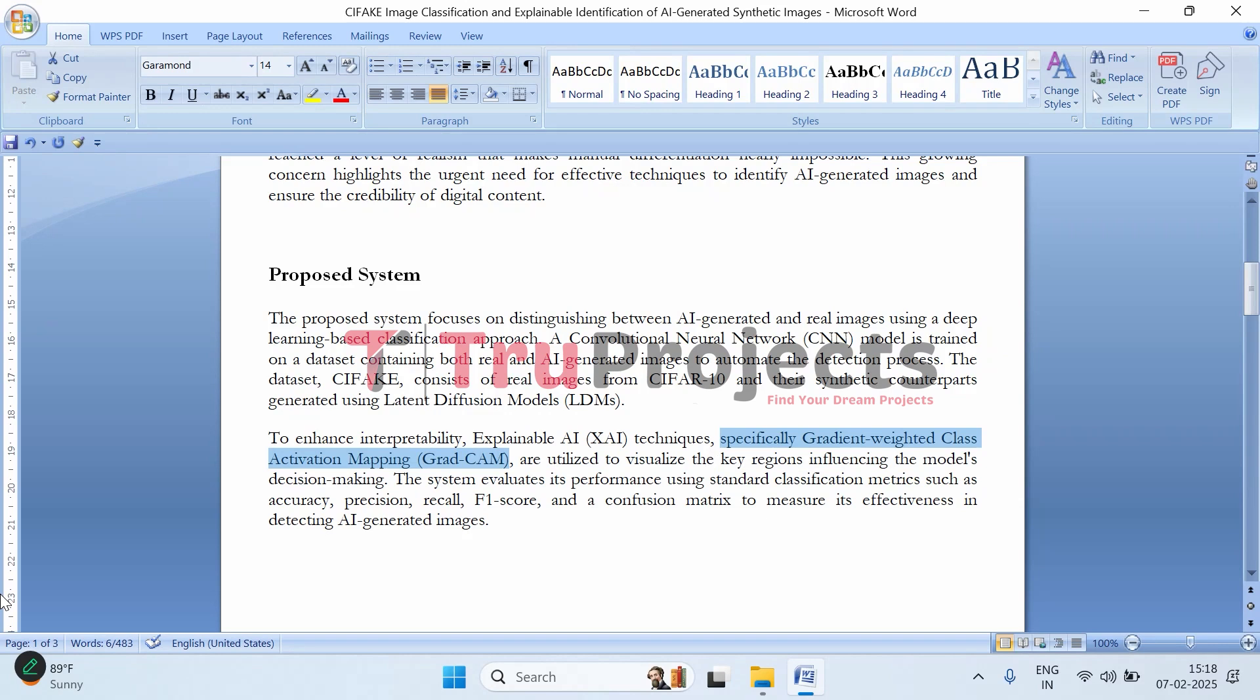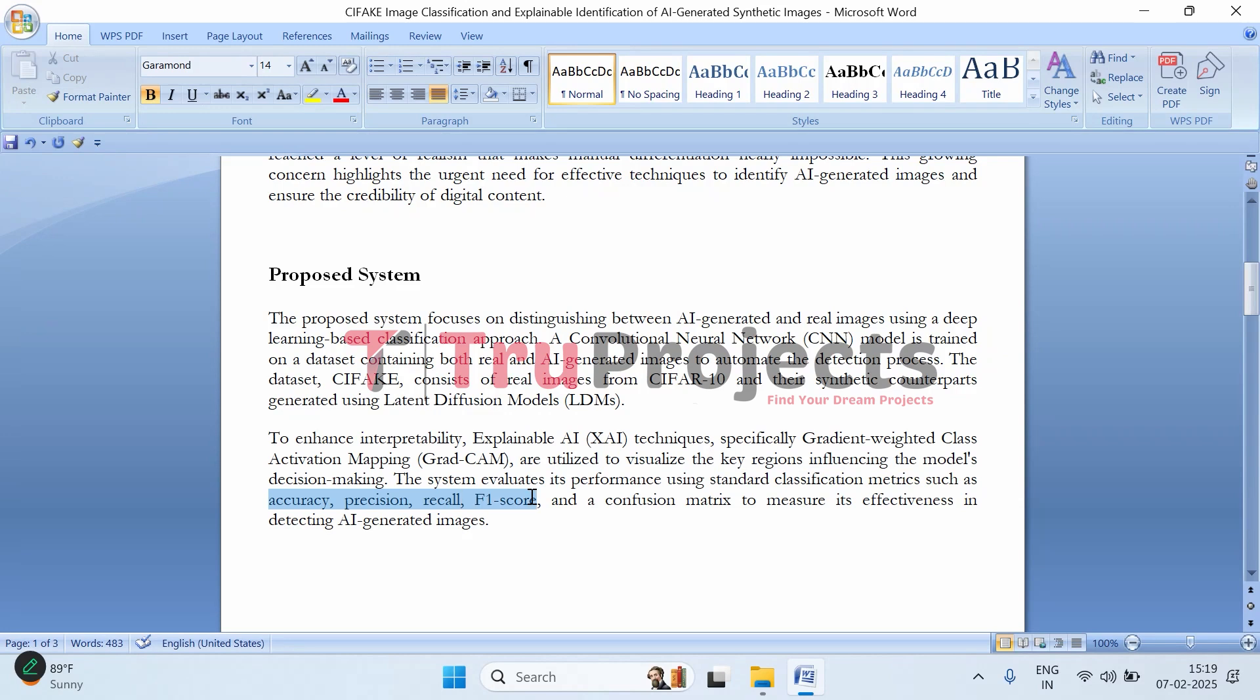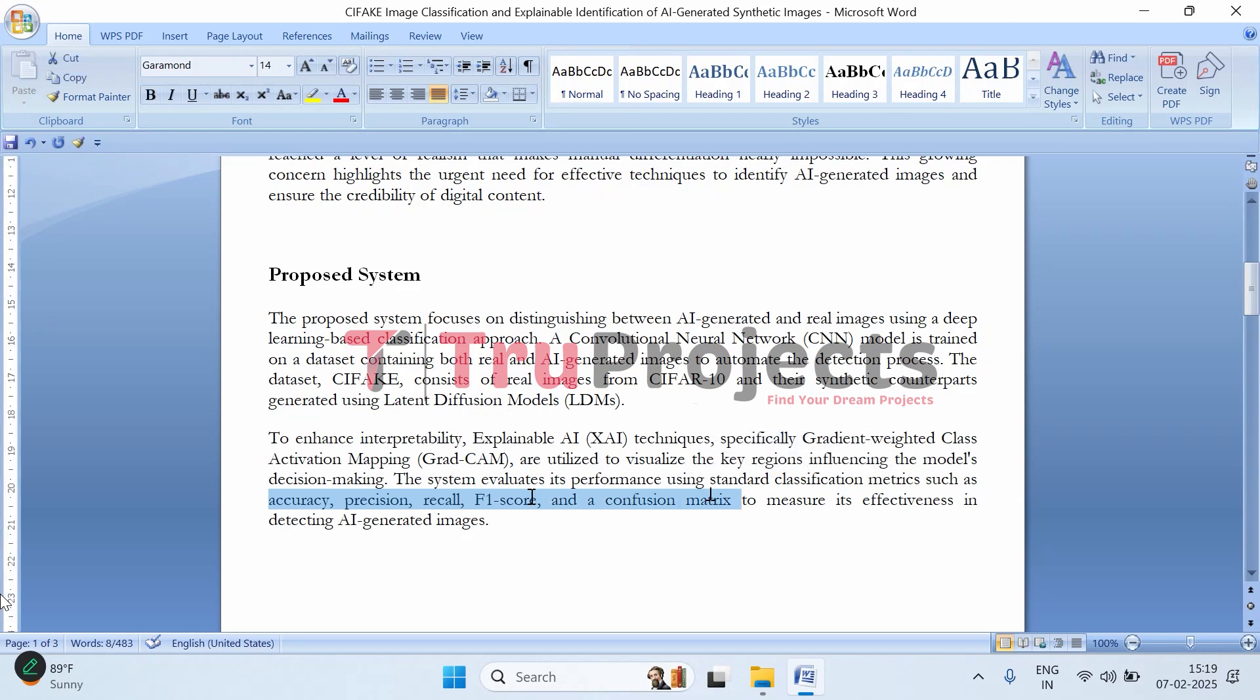To make sure the model is doing a good job, we evaluate it using four metrics: accuracy, precision, recall, F1 score, and confusion matrix. These metrics are used to evaluate the model's performance.